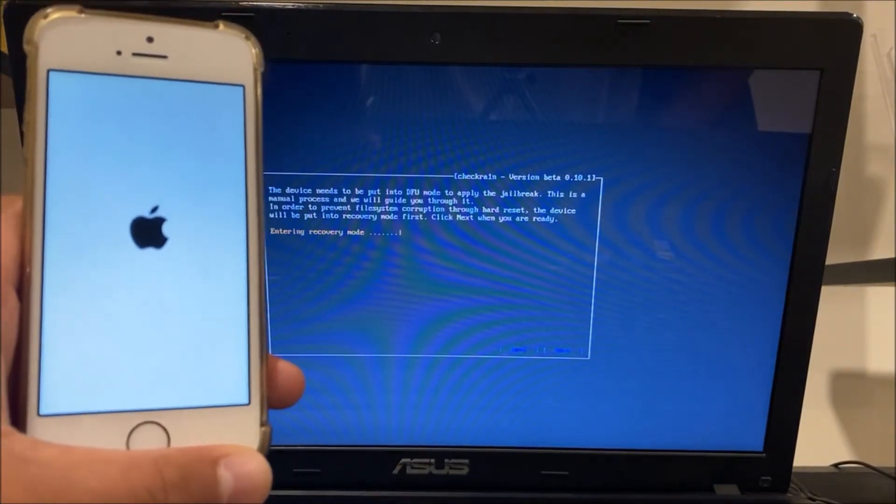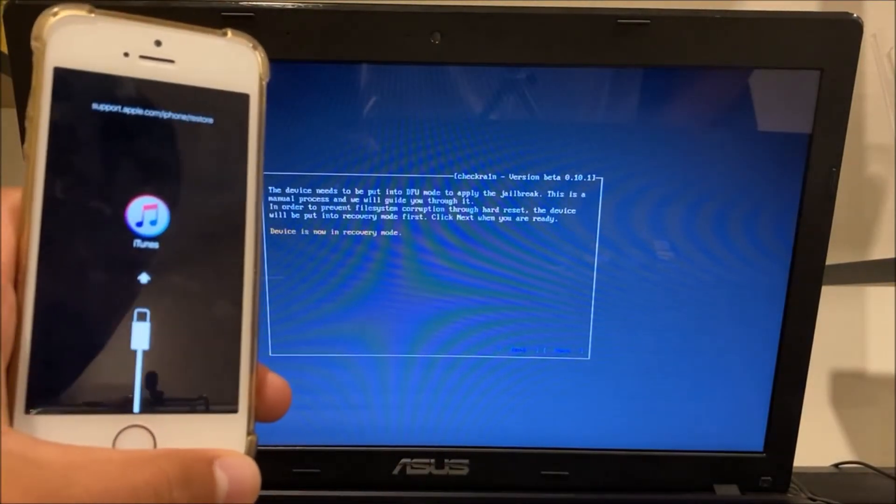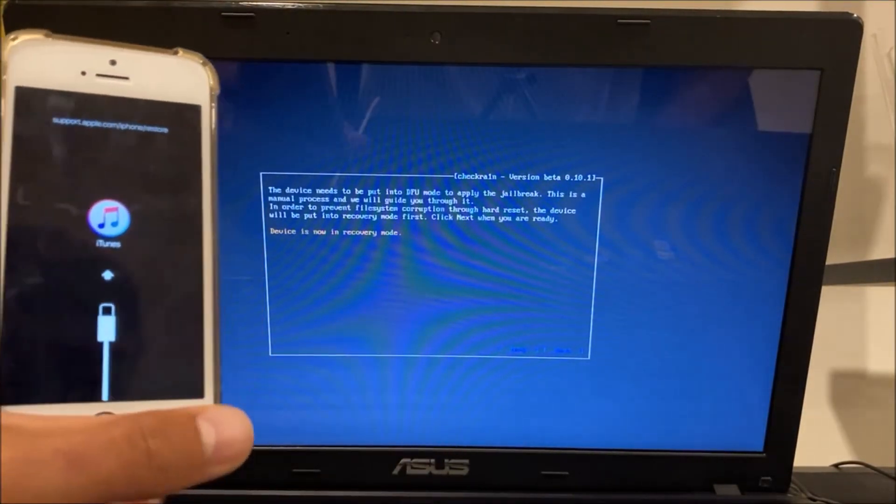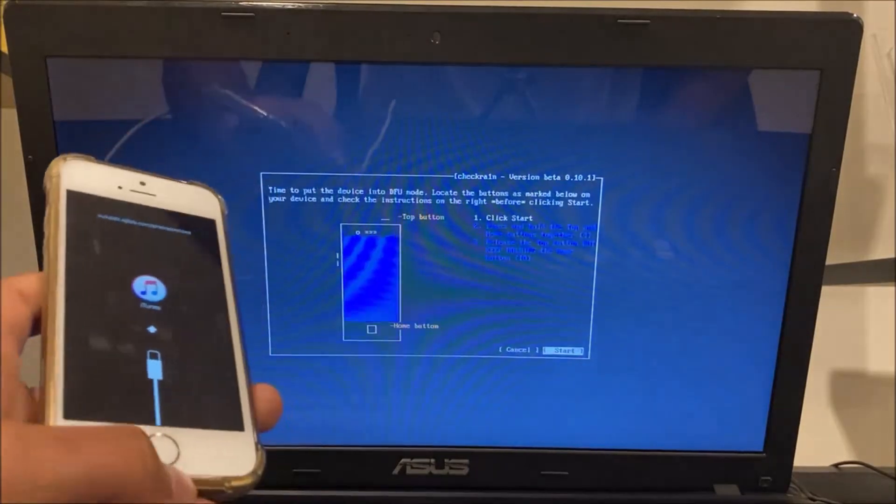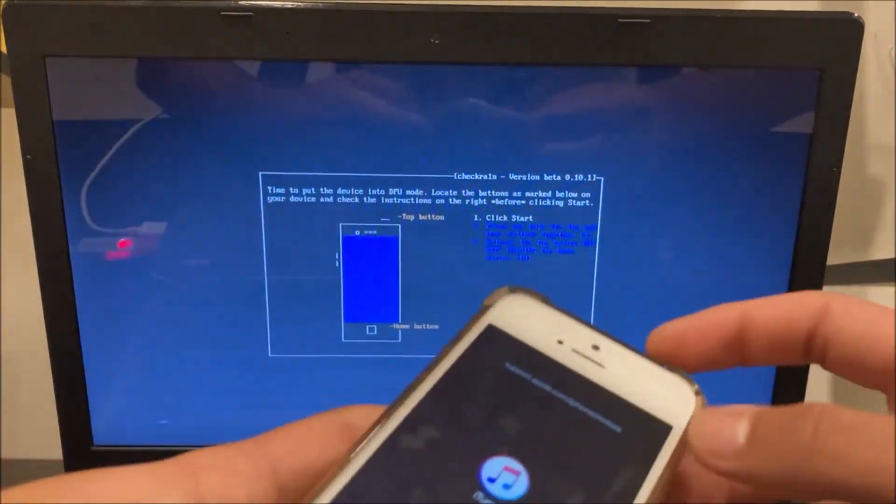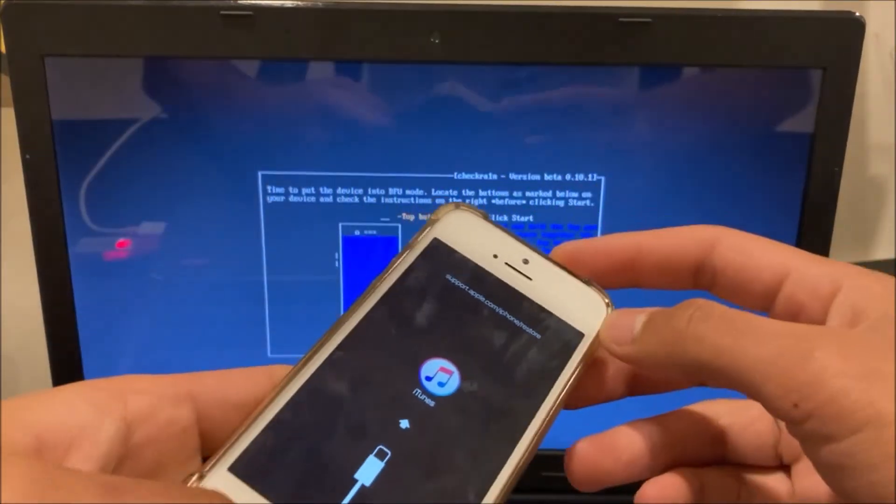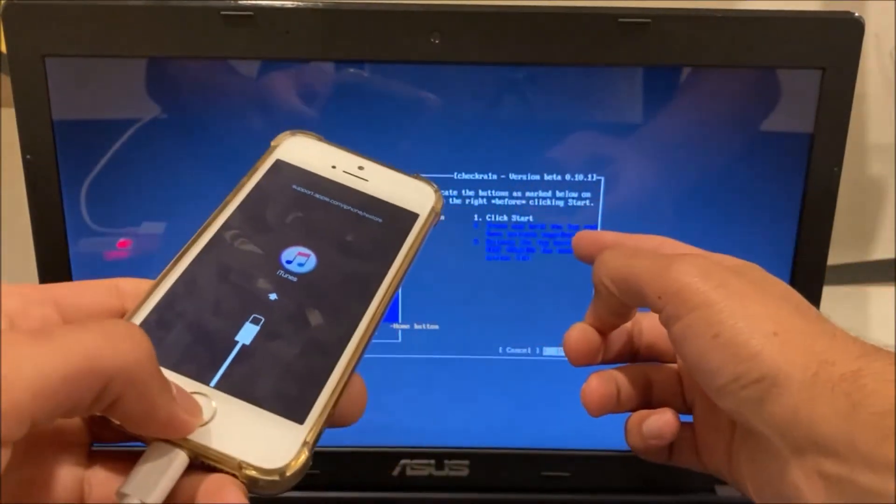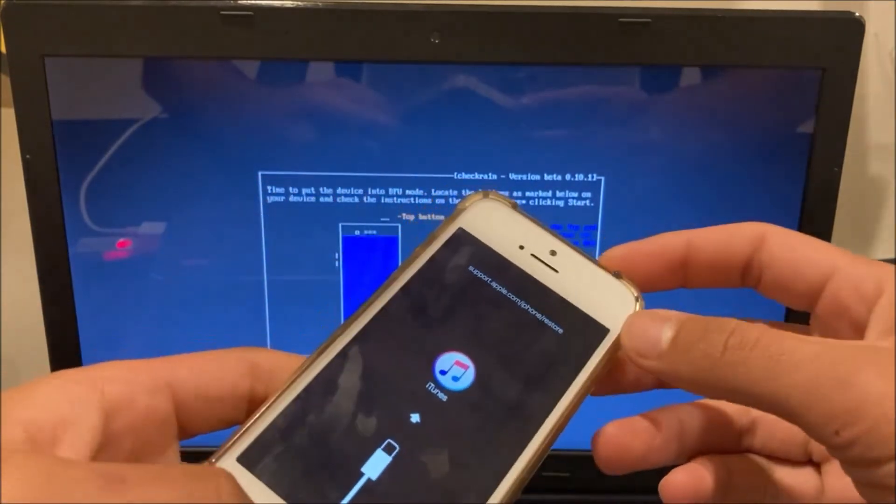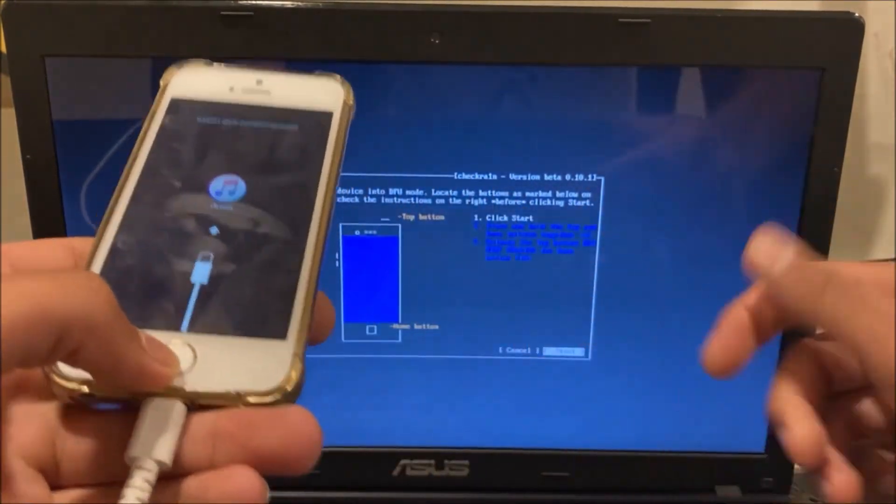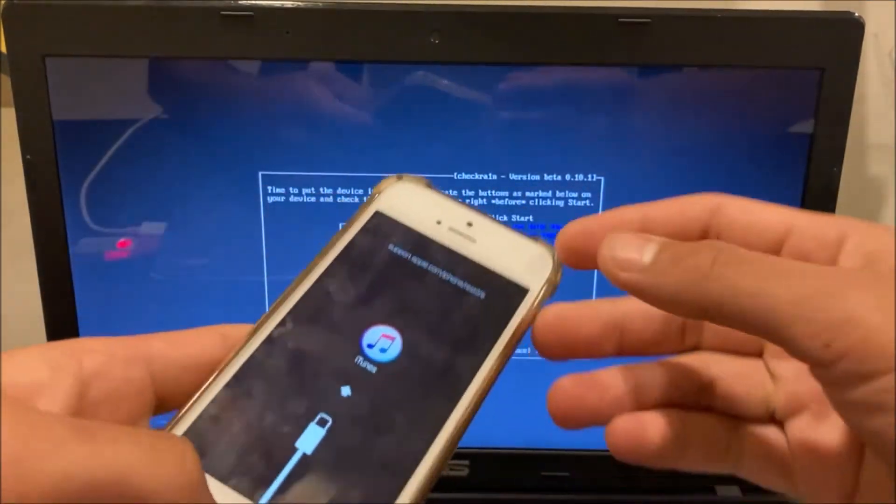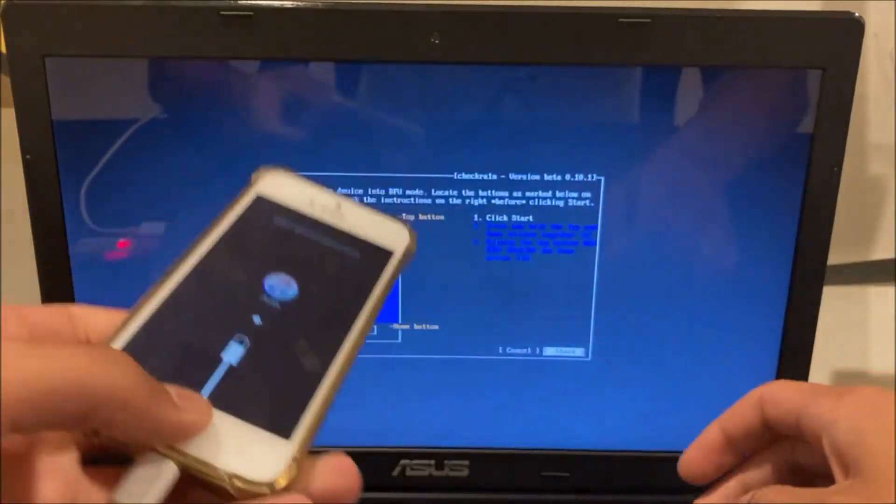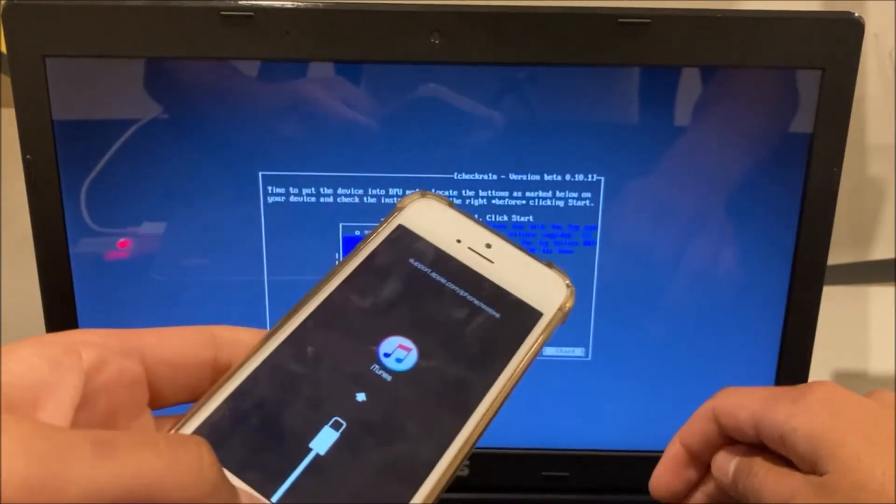So this will show up device is now in recovery mode. You want to click start and then hold the power and home button until the countdown goes all the way down. Hold the home button until the countdown goes all the way down and I will show you that right now.